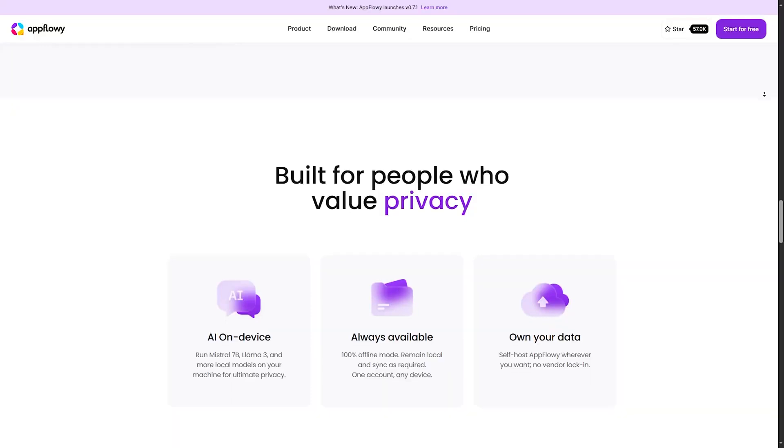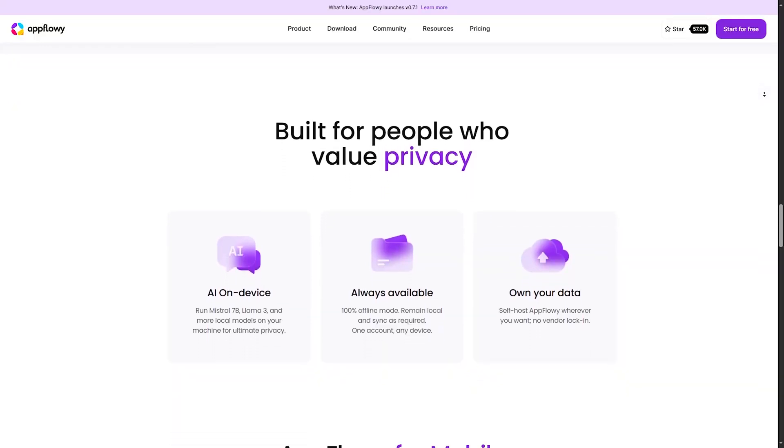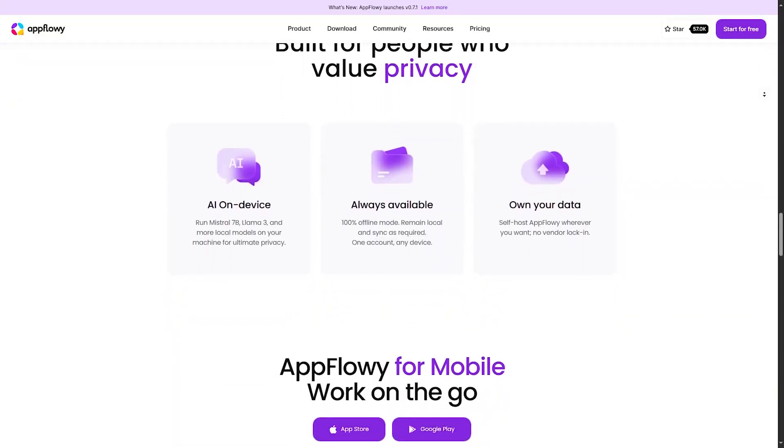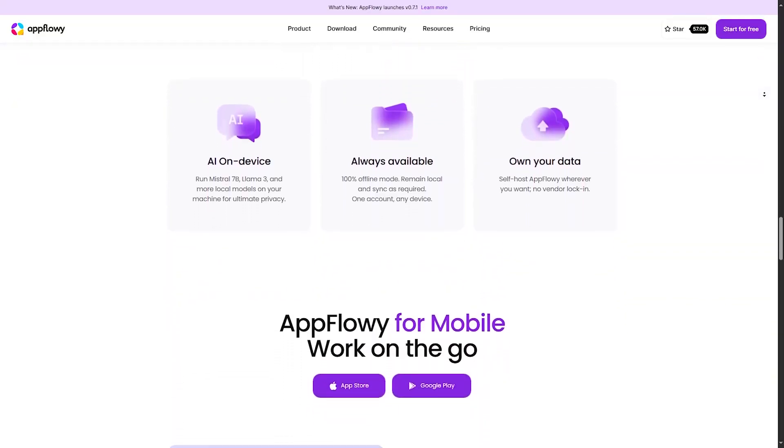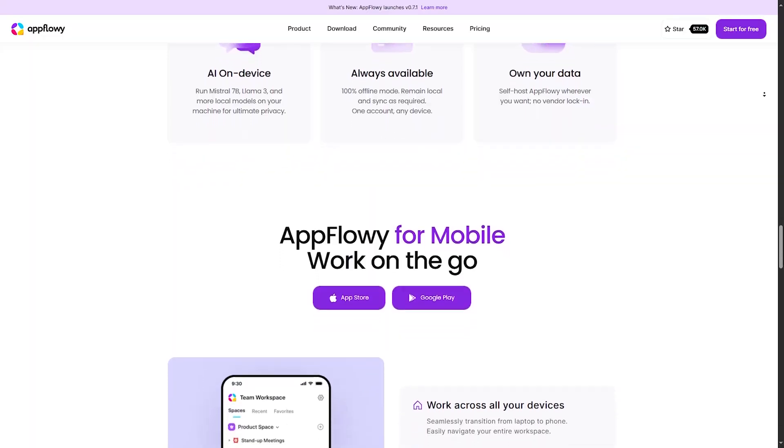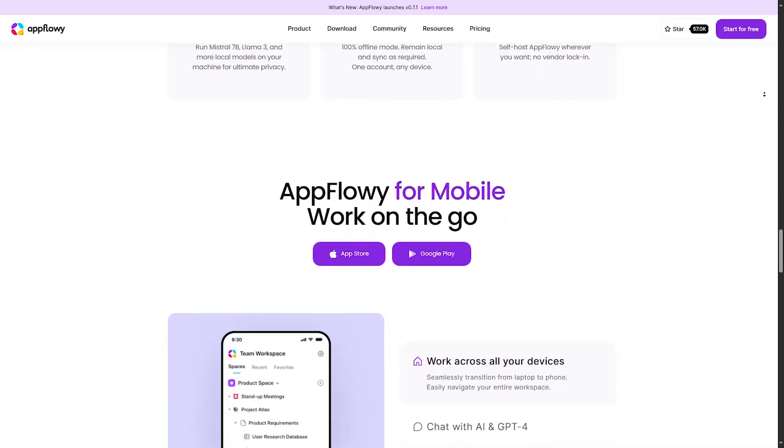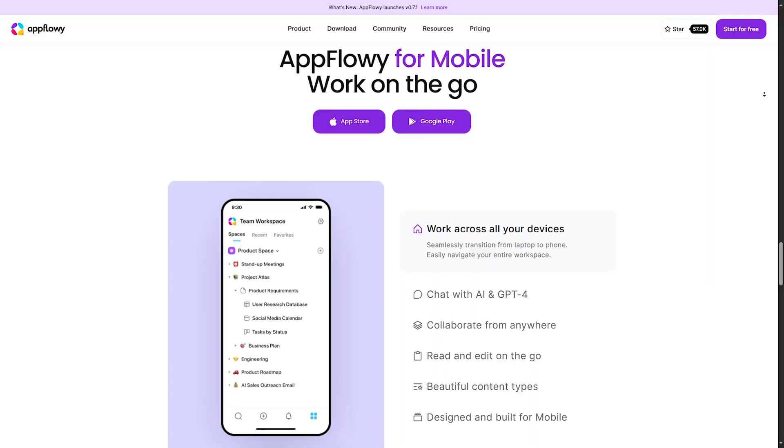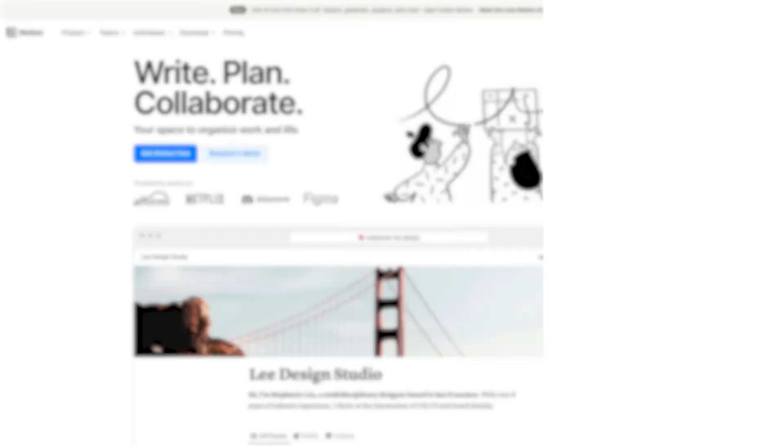Choosing between them depends on your specific needs for features and the complexity of organizing information. So you can simply try both of them and see which one would be better for you.